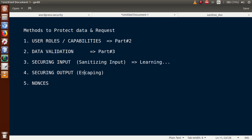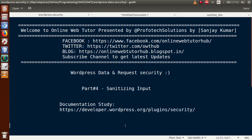Remember the basic difference: data validation gives error messages to the user about wrong input, while sanitizing input filters and cleans the input before saving to the database field. In the next video session we will discuss sanitizing output — that is, escaping — where if the output contains any special characters, HTML entities, or JavaScript functions, we need to escape those from the output. Thank you for watching, have a great day.